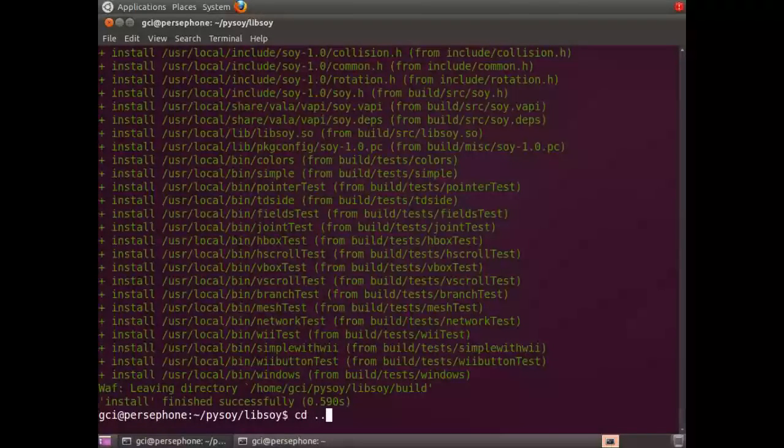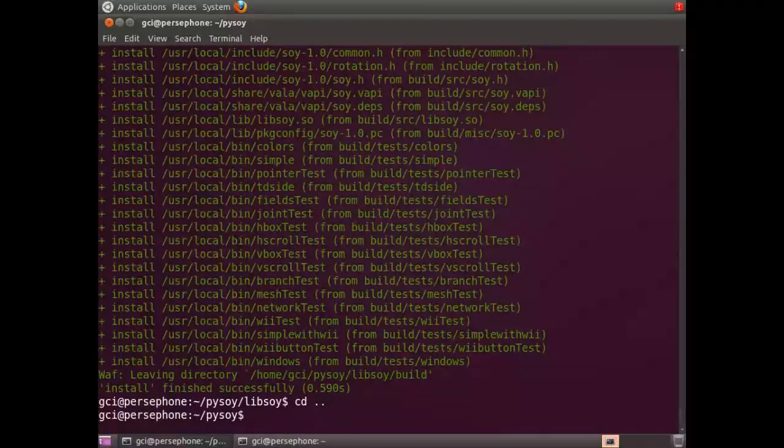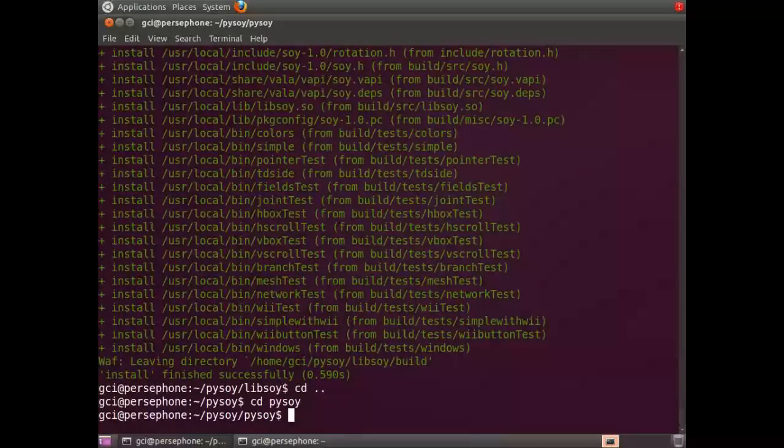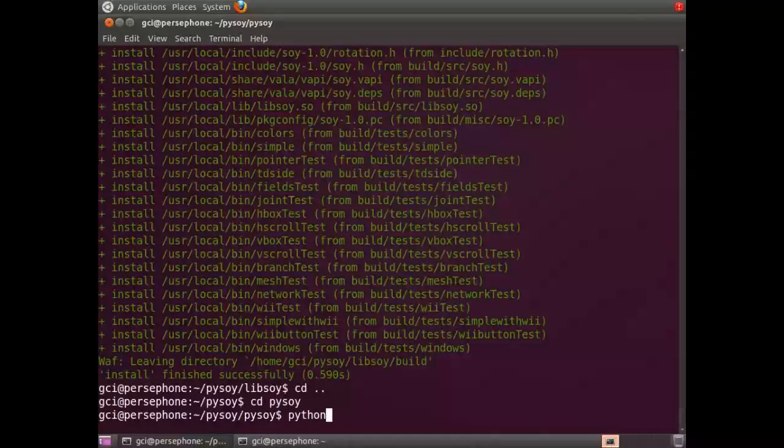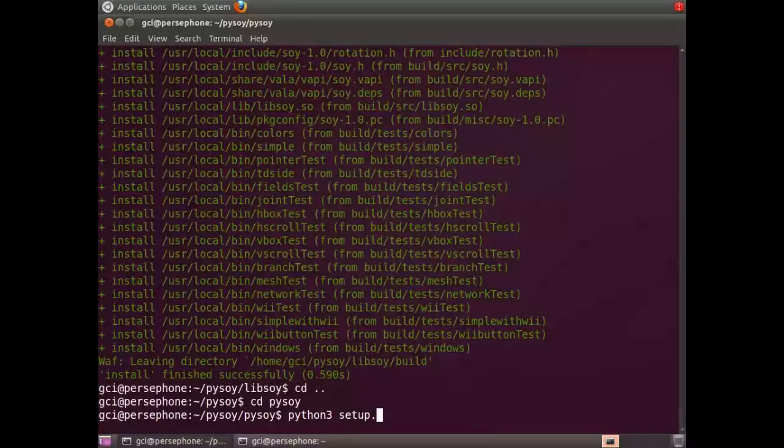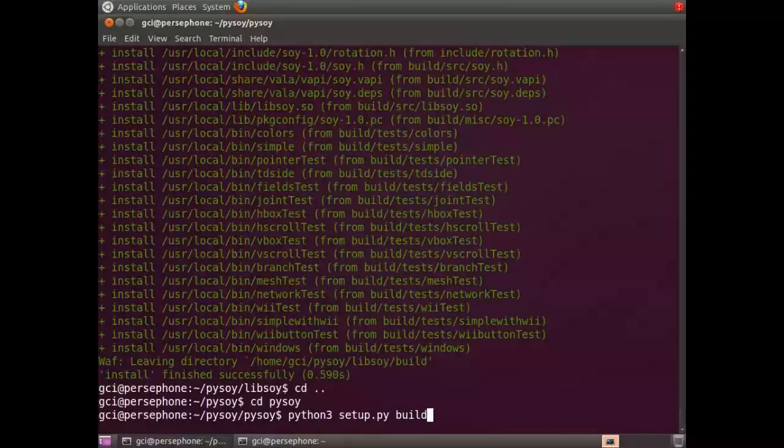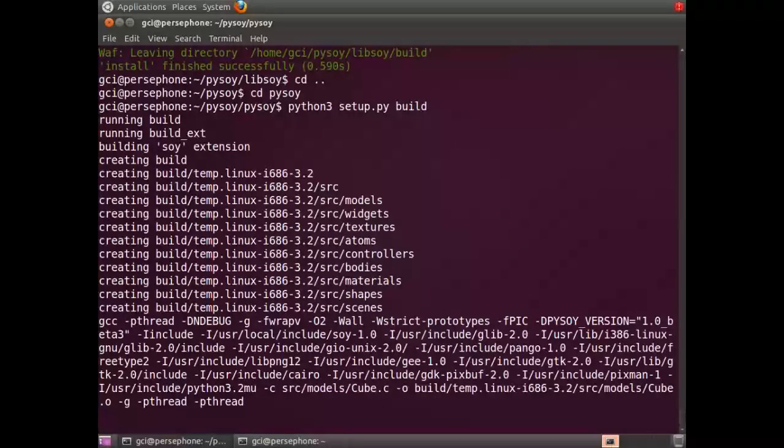Now we're going to switch into the directory above it and go into the PySoy folder. Here we're going to run python3 setup.py build. This may take a little while.